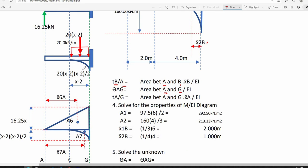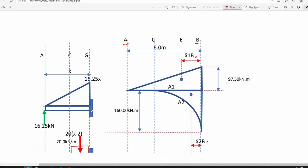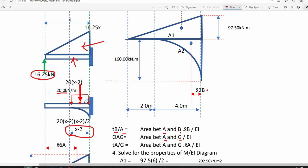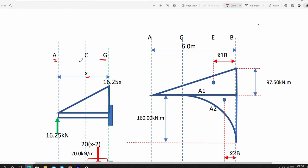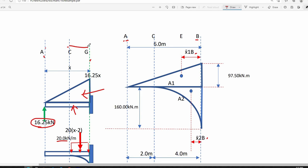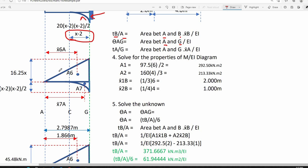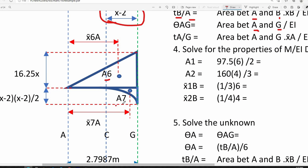We also need the area between A and G of the M over EI diagram. Using equivalent cantilevers with point G as the fixed reference: the first cantilever is subjected to the 16.25 kN reaction at point A; the second cantilever is subjected to a partial uniformly distributed load of 20 kN/m applied over a distance of X minus 2, since the distance from A to C is 2 meters, making the distance from C to G equal to X minus 2. The combined M over EI diagram consists of a second-degree curve, labeled area 6 and area 7, with the distance A to G equal to unknown X.